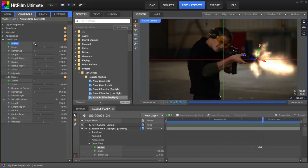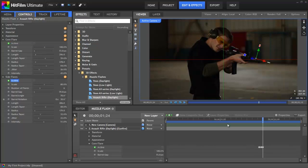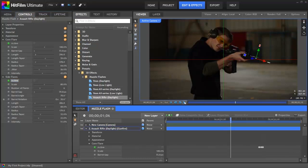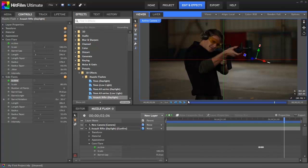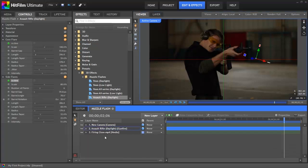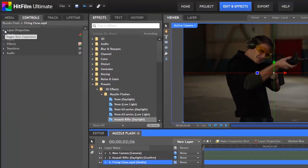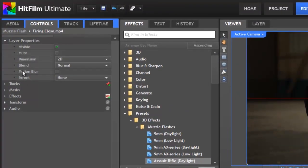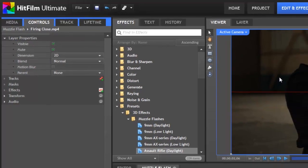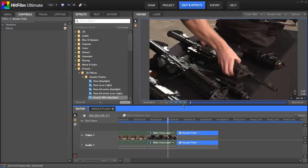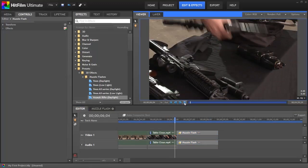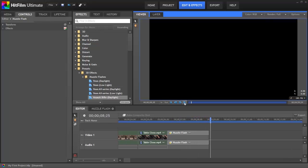If we advance a frame again using the period key, we can see that our effect is still turned on on this frame because of the keyframe we created. Hit period one more time to go forward one more frame, and here we will turn the effect off once again by clicking the checkboxes. Now, if we play through the scene again, we have a spiffy muzzle flash when the rifle fires. However, we can hear the director in this clip, so let's collapse our gunfire layer, select our media layer, and open the layer properties. Here we'll have a mute option, and we can tick that box to turn the audio off for this layer to remove the director's voice.